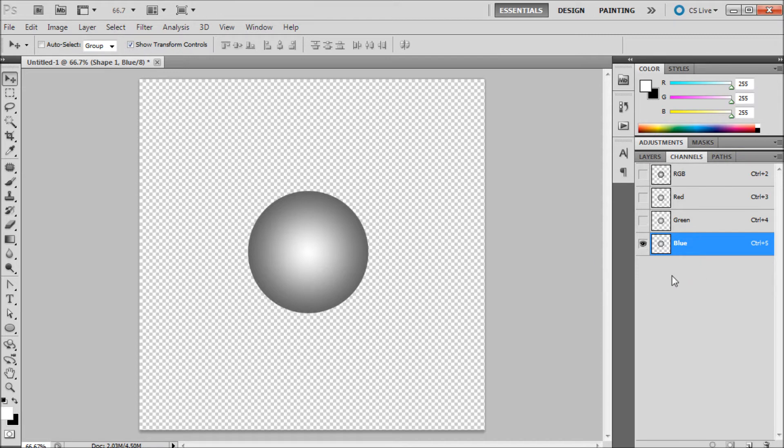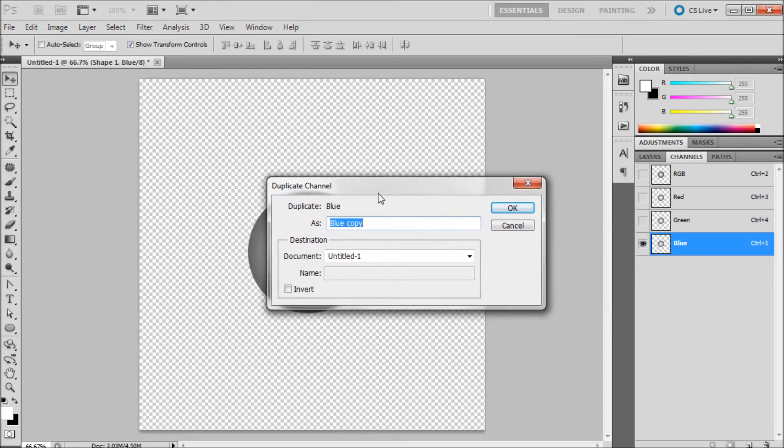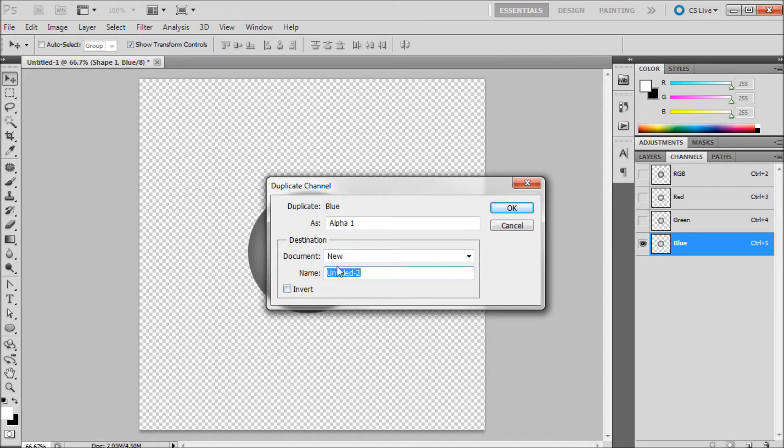So once you've found that channel that has the highest contrast, right click on it, go to duplicate channel. And then basically this box will come up and what we're going to be doing is we're going to set the document destination to new. And then we're just going to click OK.